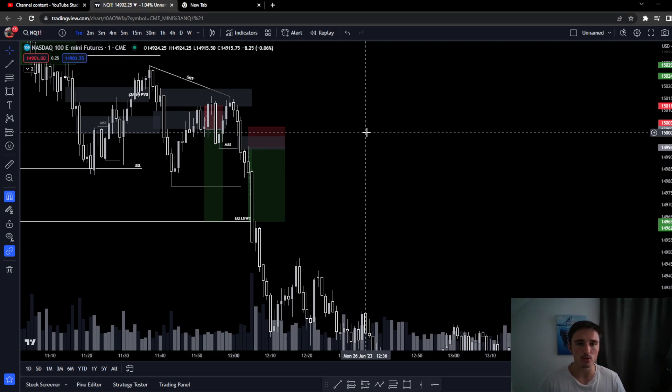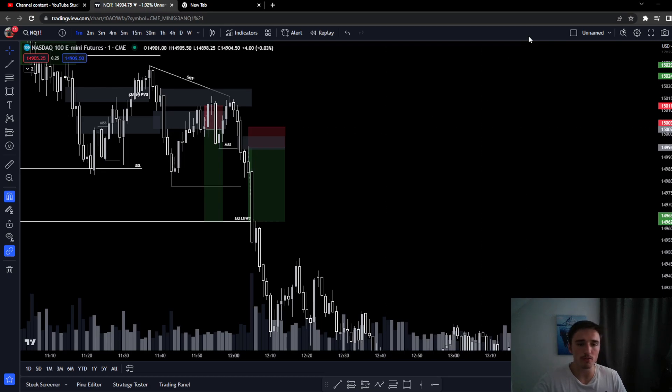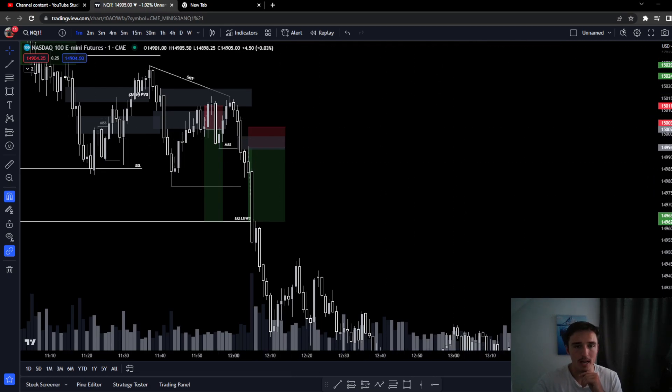Over time with the setups that you execute on, you will be profitable. So get over the losers, move on to the next. The next one might be a winner. I'm out. Just get over the losers baby, we are here to make money.